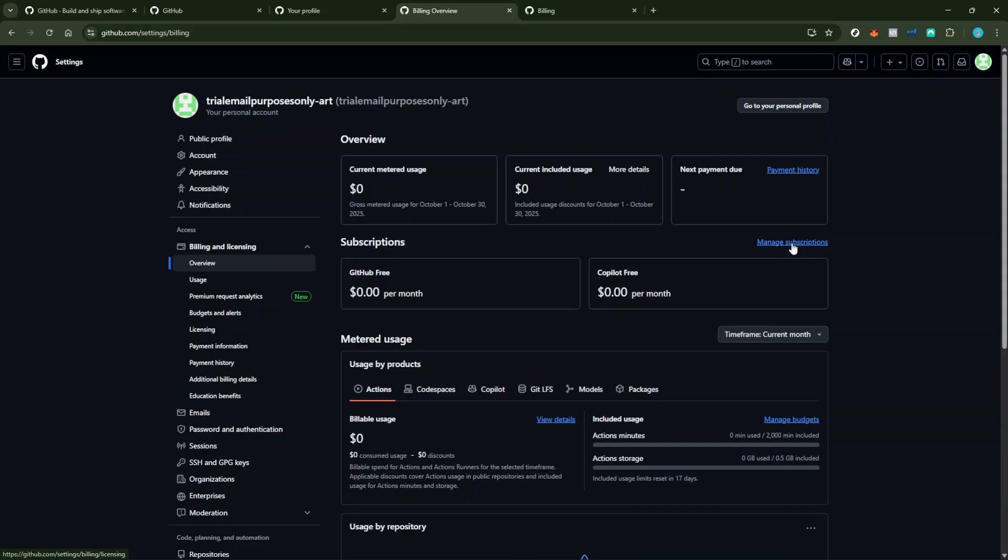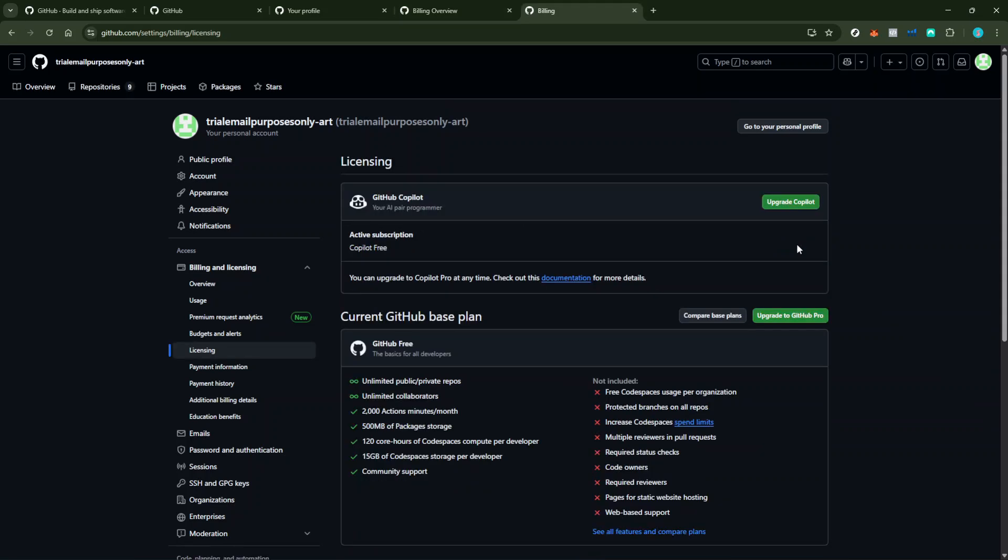Beneath that section, you'll notice a button that says Manage Subscription. Clicking on this will open up further options related to the management of your Copilot subscription. Among these options, you'll see Cancel Subscription. Clicking this begins the cancellation process.